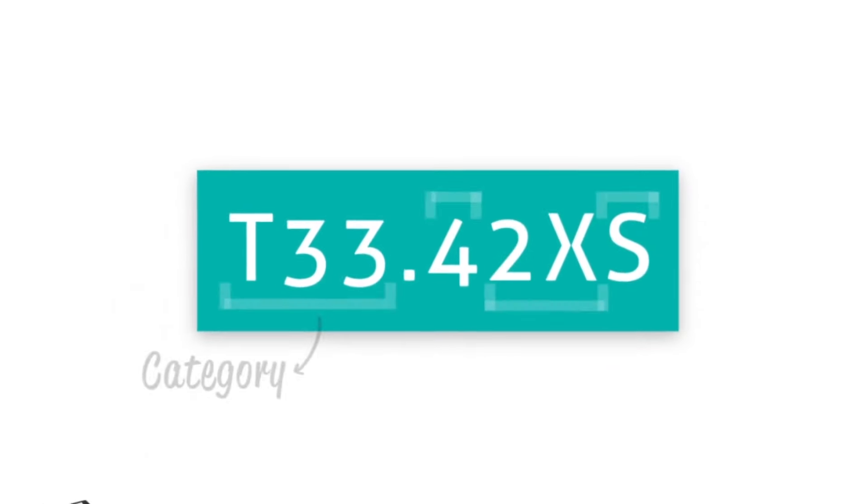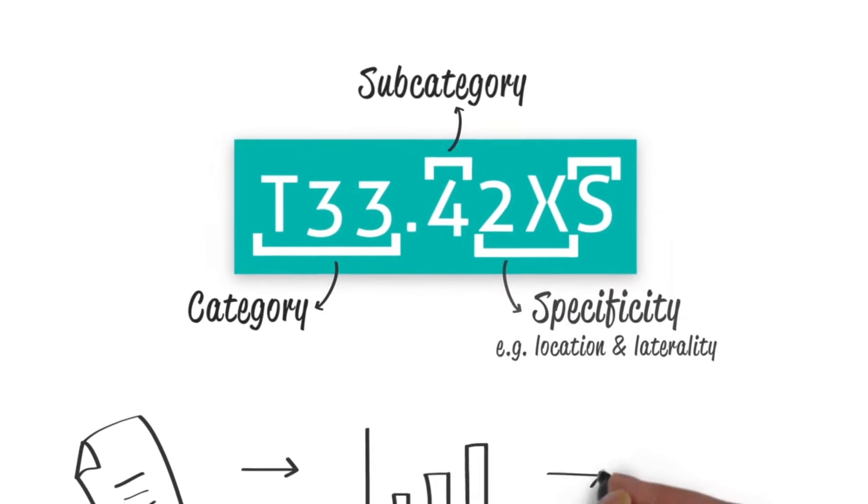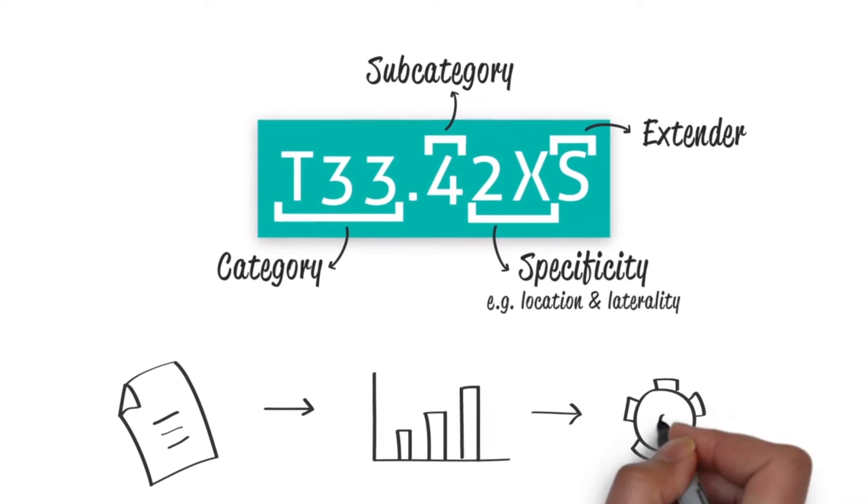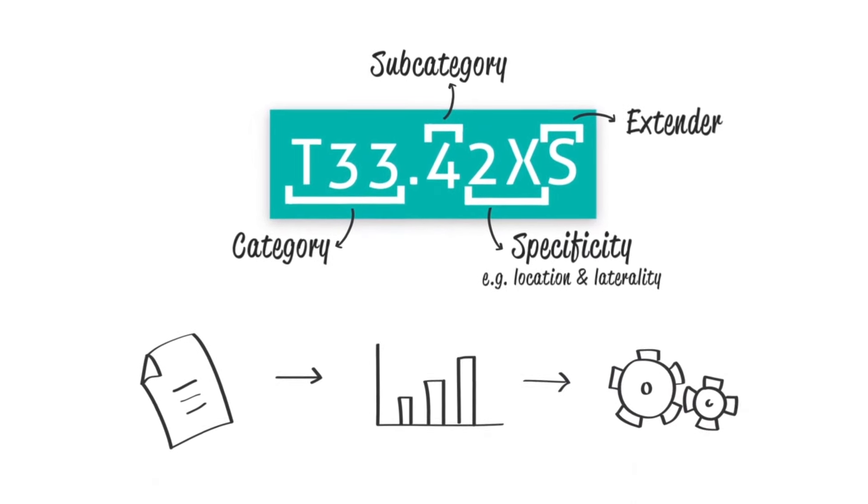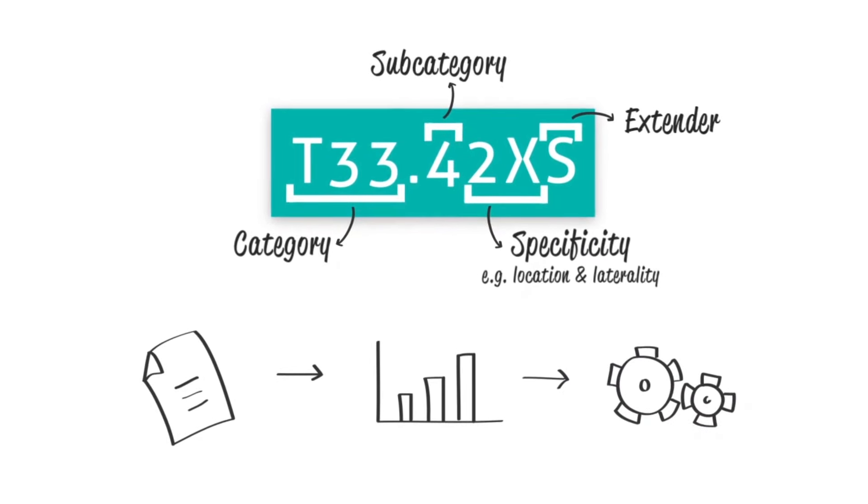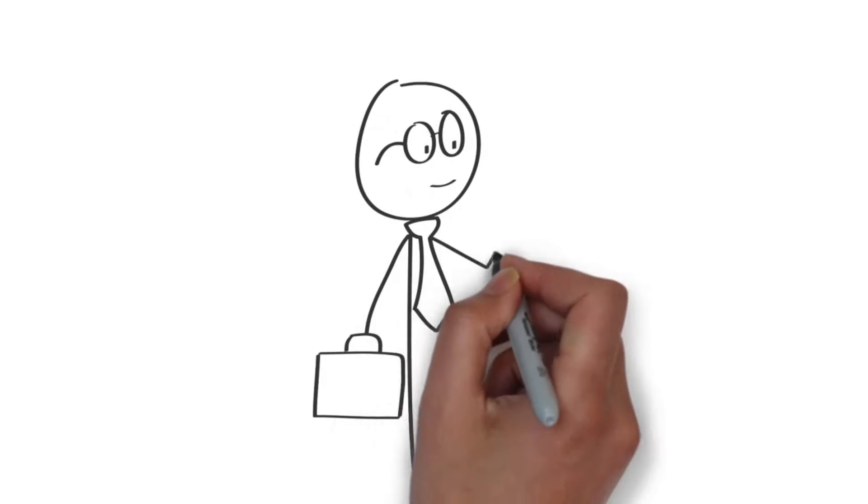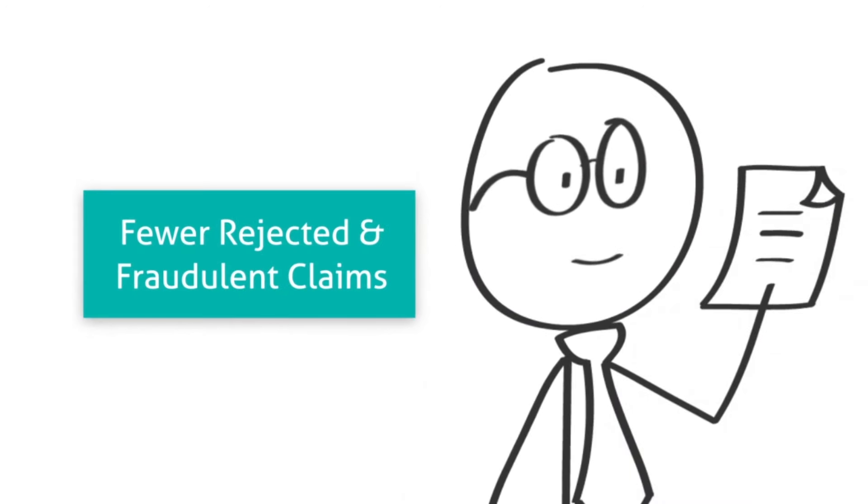The higher level of detail that ICD-10 offers will help standardize data for analysis and streamline the claim submission process. The extra detail will make the claims easier for payers to understand and pay, or so they say.